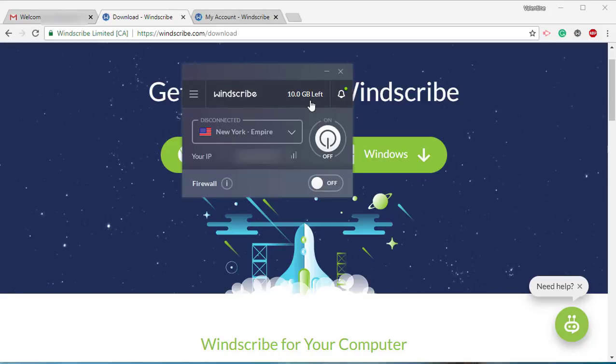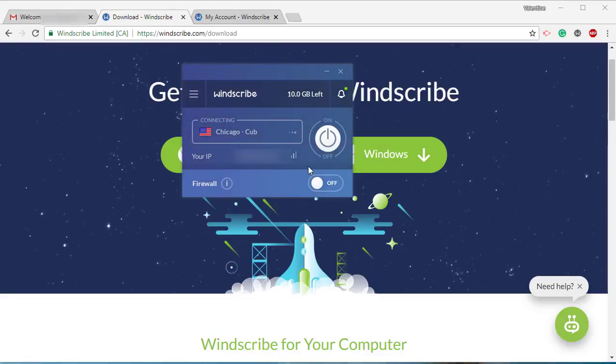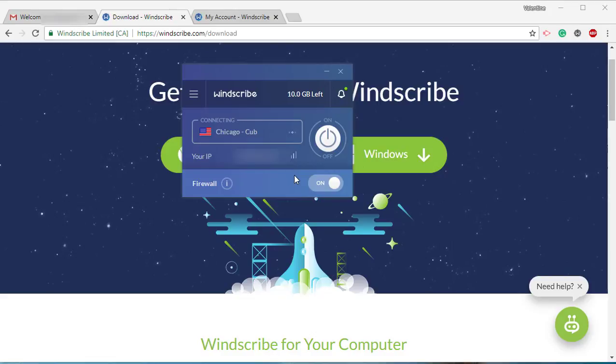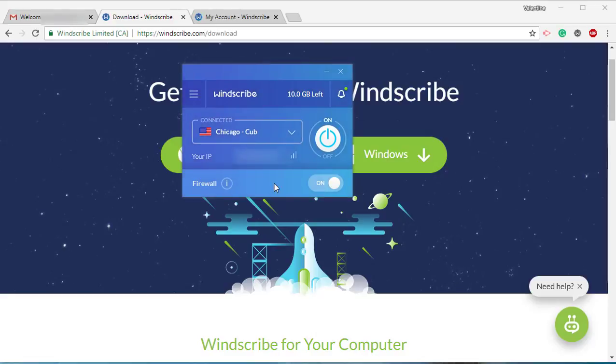Let's say the location I want is Chicago Cub, so I will let that load up. Now always turn off your firewall, because most of the time your firewall will block your internet. So I'm going to turn that off.